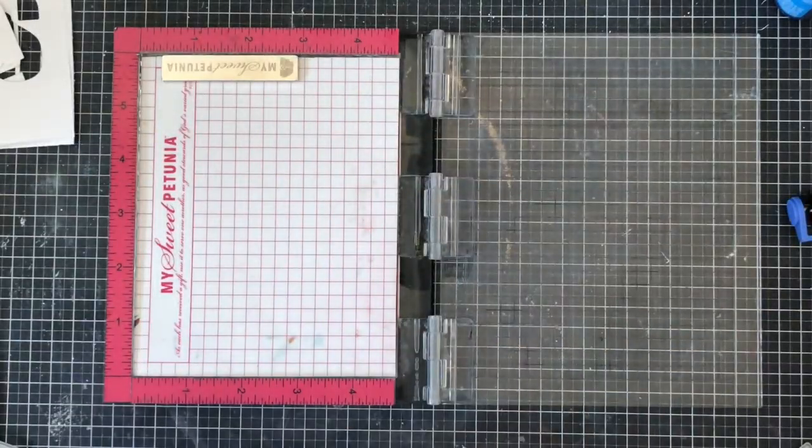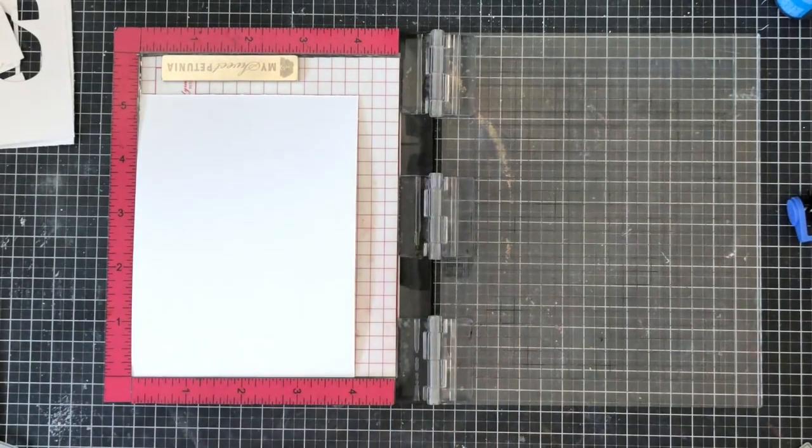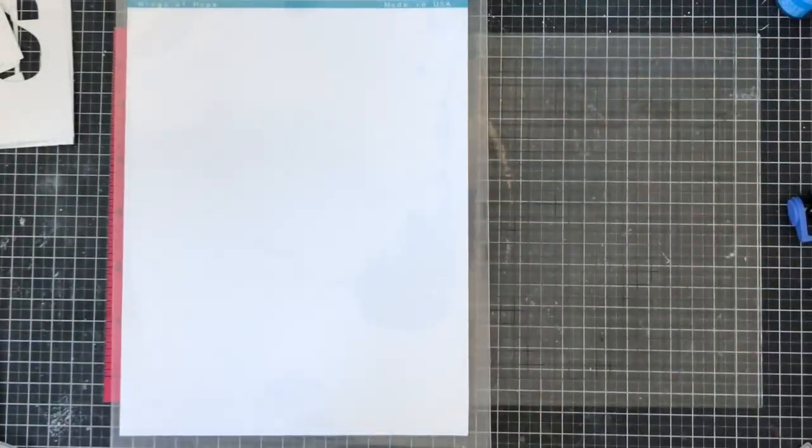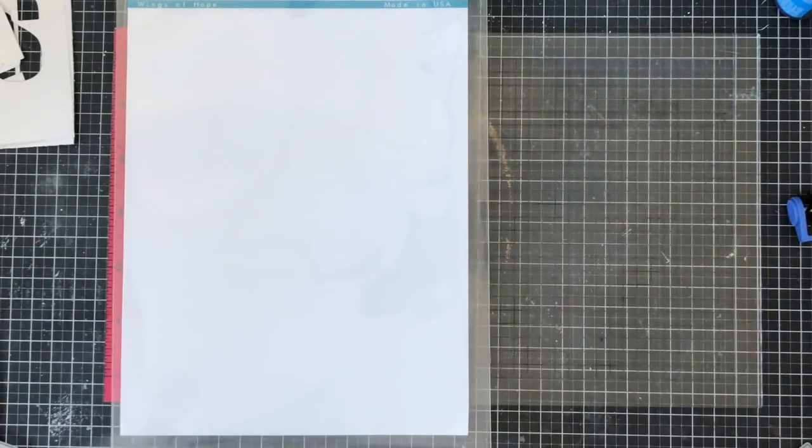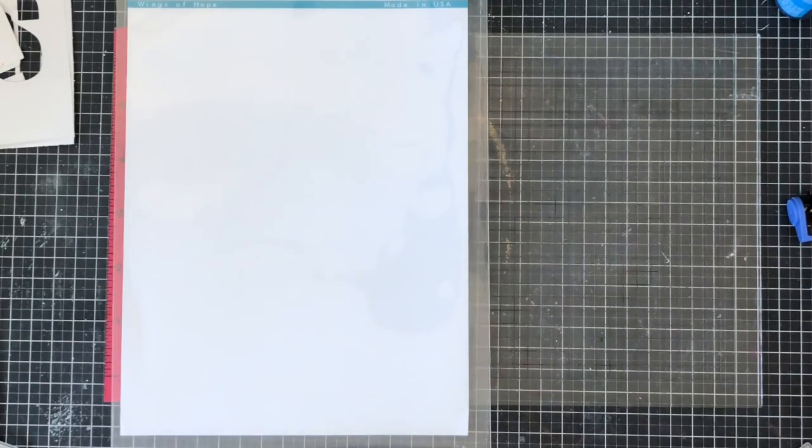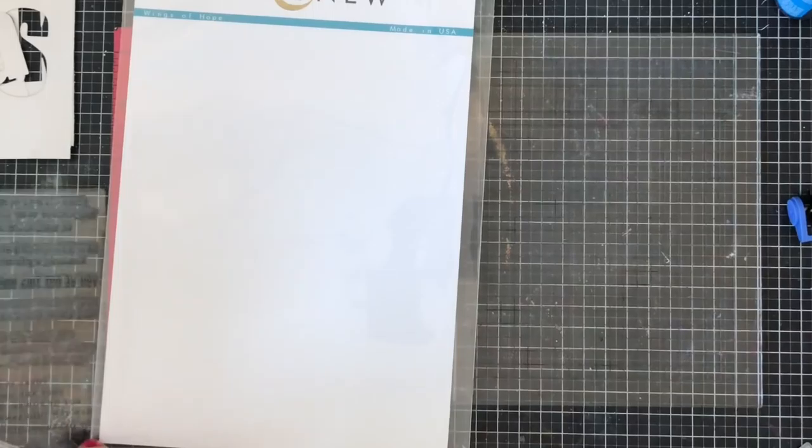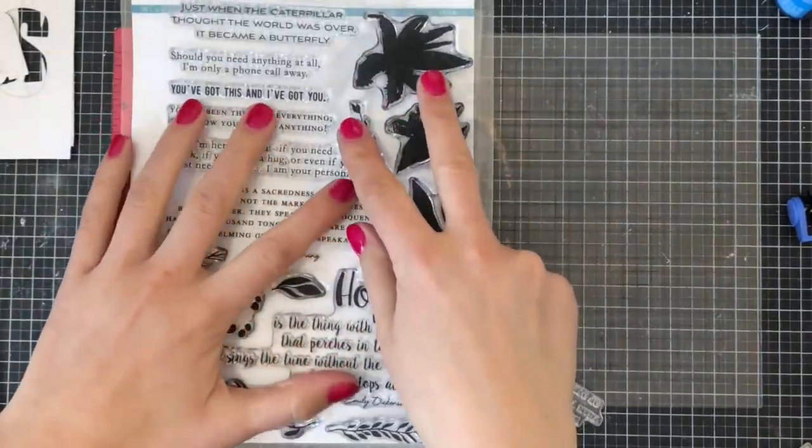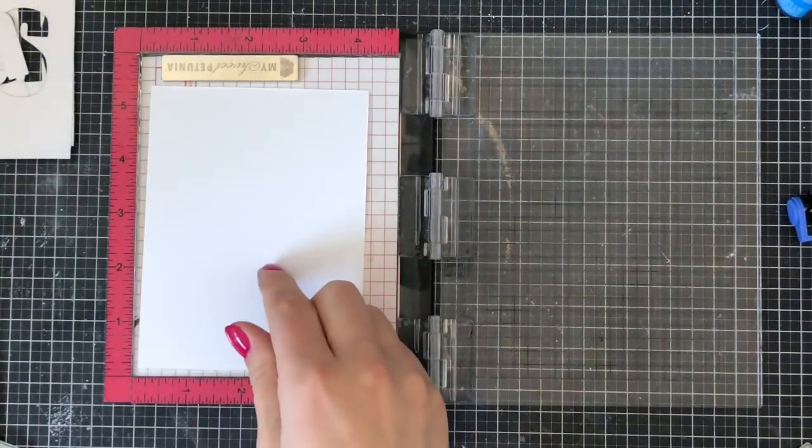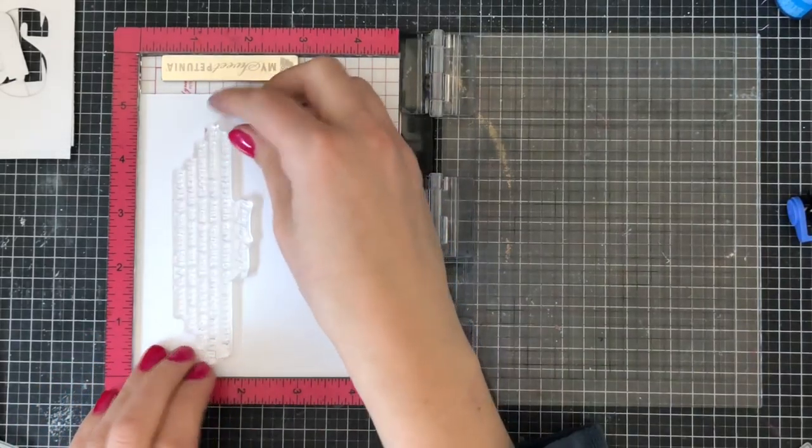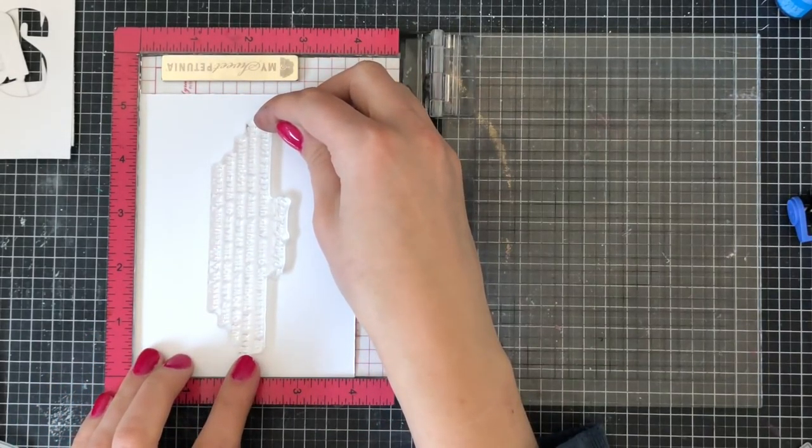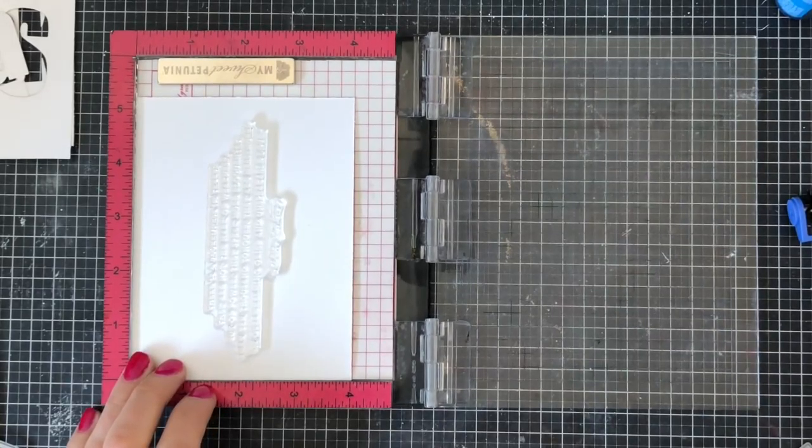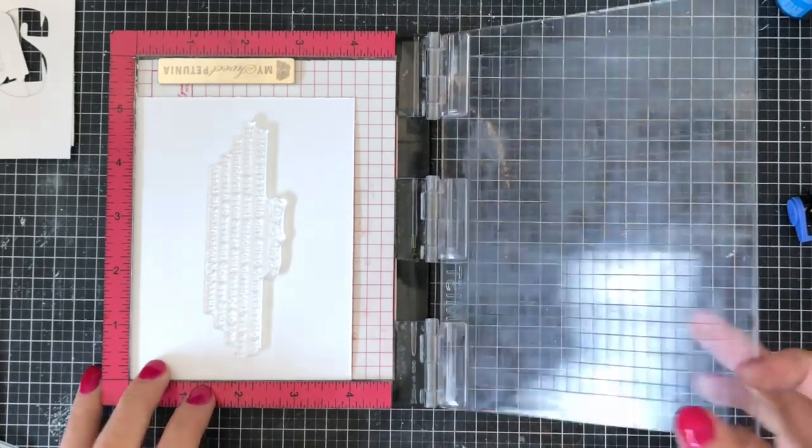I also wanted to show you one other variation here. I'm going to be using my mini MISTI as well as the Wings of Hope stamp set from Altenew, which is an absolutely gorgeous stamp set that has some really beautiful sentiments on it. I am going to be stamping this onto my card panel, this really large sentiment, and I'm going to be cutting out the letters from this panel as well in the 'hugs' and then placing them all together to rearrange the sentiment.